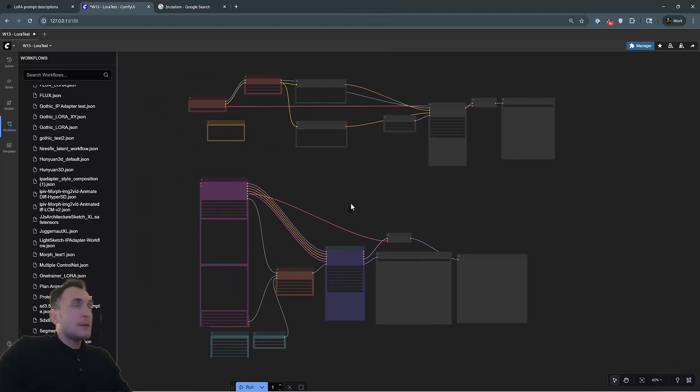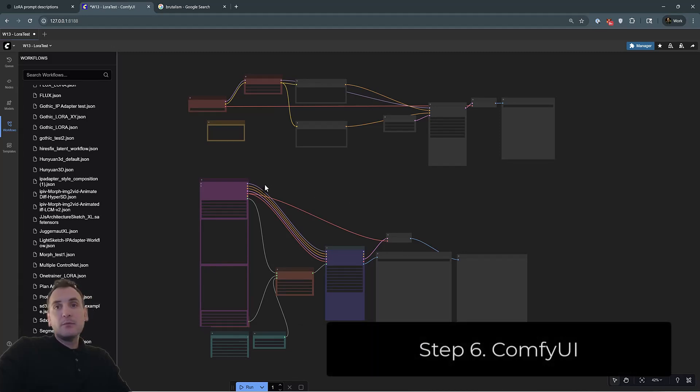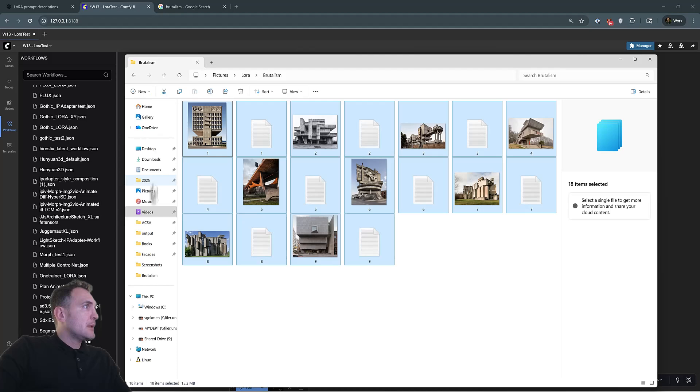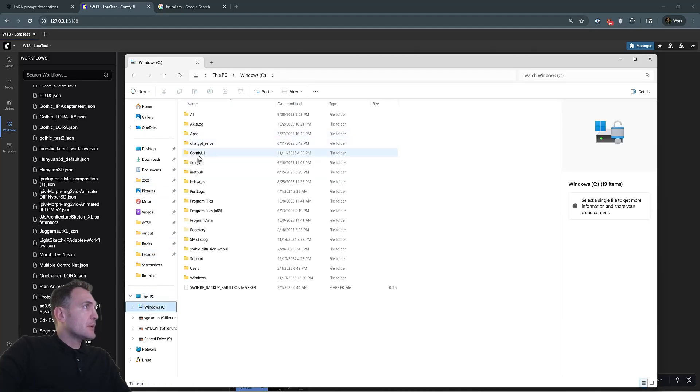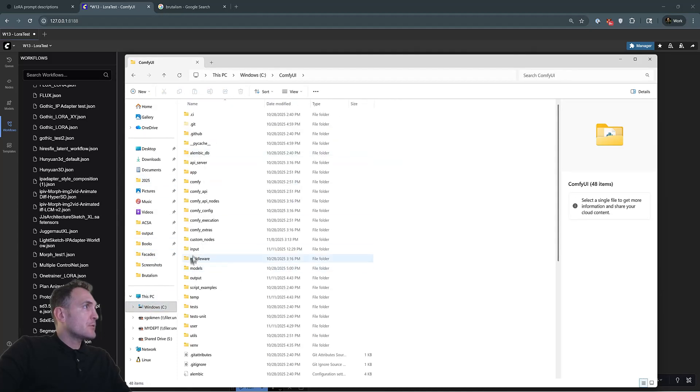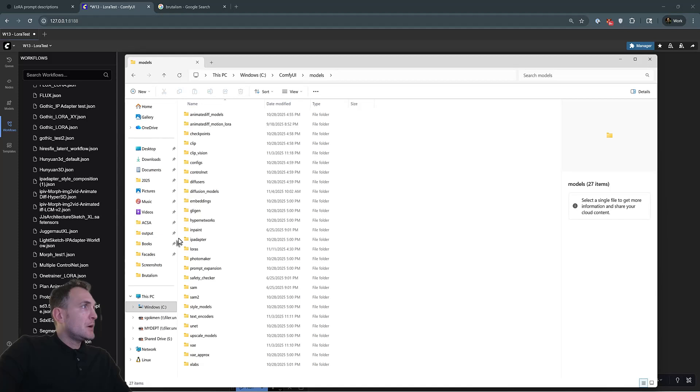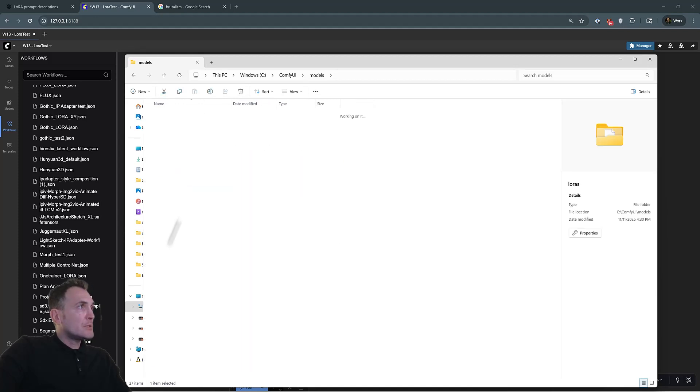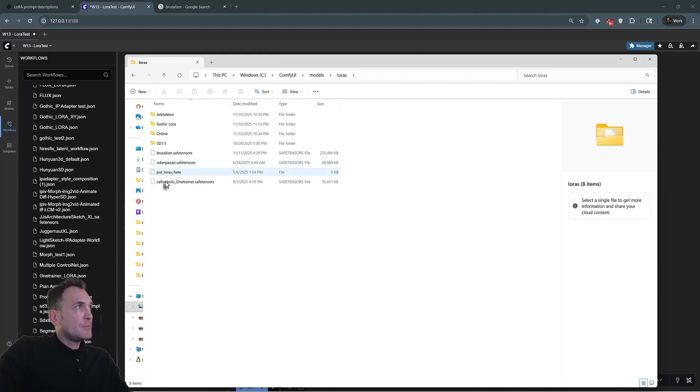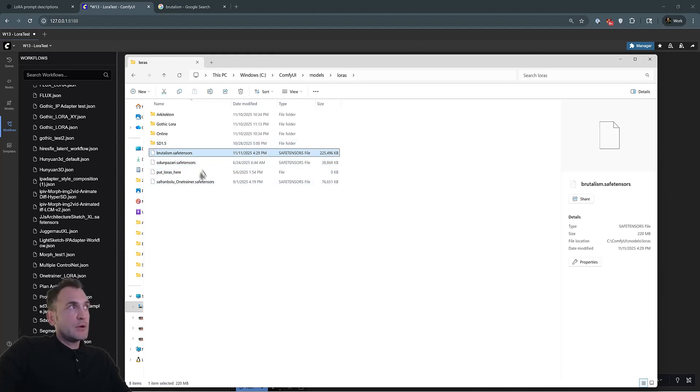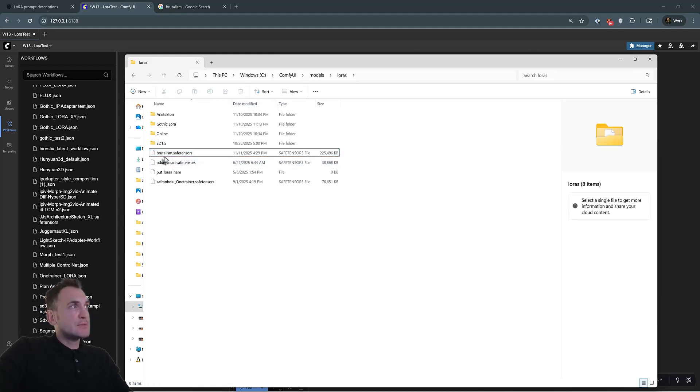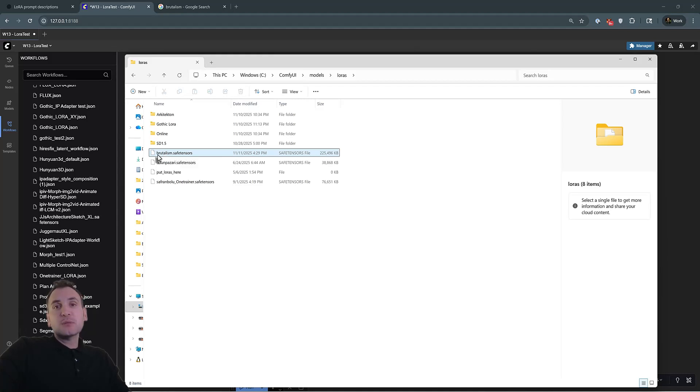So I'm actually going to try it on ComfyUI that I'm running locally to show you how the LoRa works. So I downloaded it, and I'm going to show you where you have to go. If you go to your models. Under models, if you go to the LoRas, this is where you should put that custom LoRa. And you can rename it. So it comes in as LoRa.safetensors, but you can rename it as like Brutalism.safetensors. I would recommend renaming these safetensors with the keywords that you use so that you can call them back.